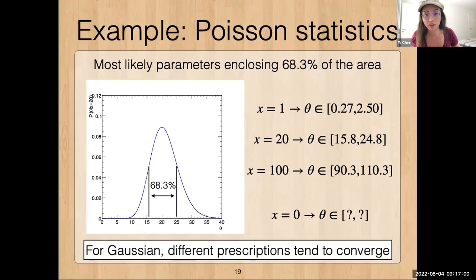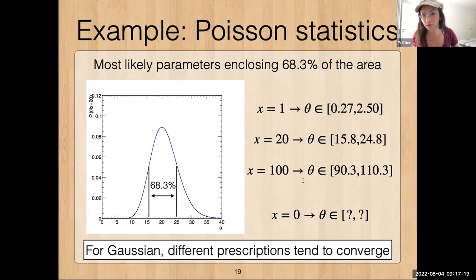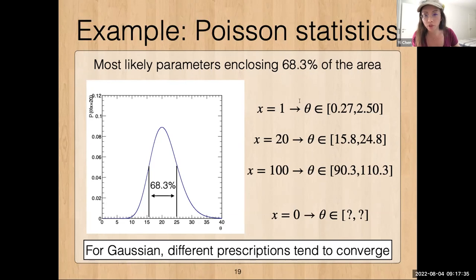Another prescription is to look at the most likely parameters that enclose 68% of the area. We get slightly different bounds for the different values. One thing quite common in experimental physics is that for all these different prescriptions, even though they might differ a little, if the underlying distribution is Gaussian they tend to converge — the prescription doesn't matter much. But as soon as it's not Gaussian, the choice matters more and more.